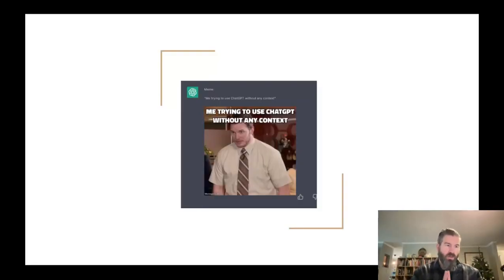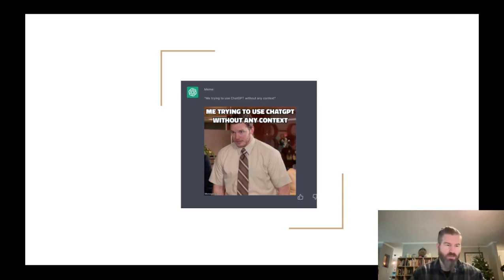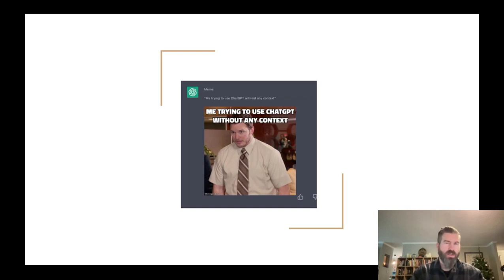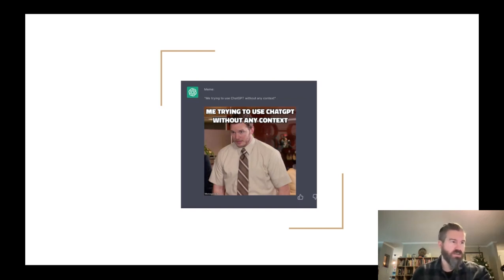Hello, English 102 students. I want to take just a minute to address a growing concern in academia. I know that most of you are aware of ChatGPT and AI tools, all sorts of things. I've seen the usage of these tools really increase in the last year or so, so much so that I'm having conversations almost every quarter with students about ChatGPT and other AI tools. So I wanted to take this video lecture to just have an honest discussion about this particular technology.